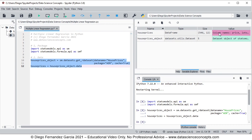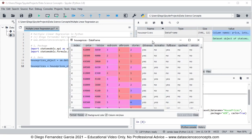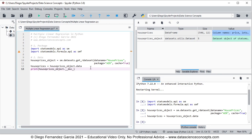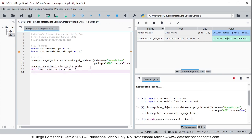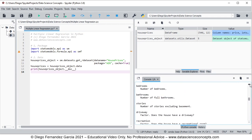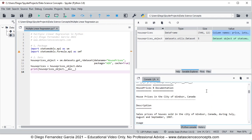Within housePrices — the one with the data — we double click on the cell to see the data. In this video, we're only going to focus on the first three columns: price, lot size, and bedrooms. If you want to read the full documentation, you can do so by printing housePrices_object.__doc__. Pressing F9 on that code line shows the full documentation in the console.